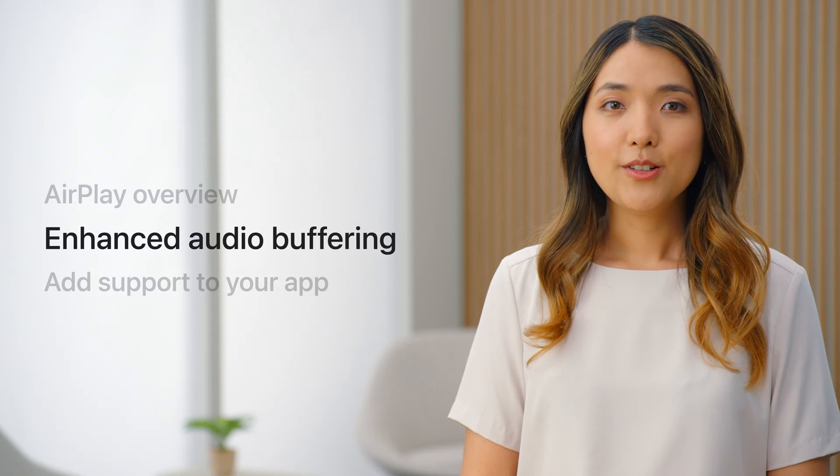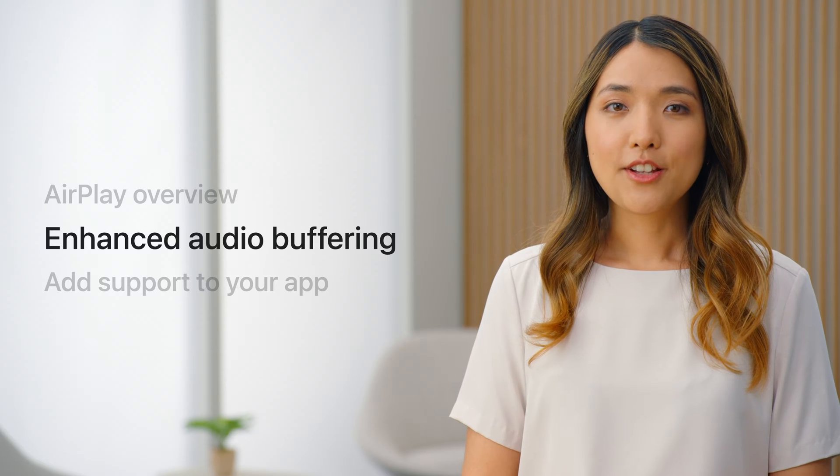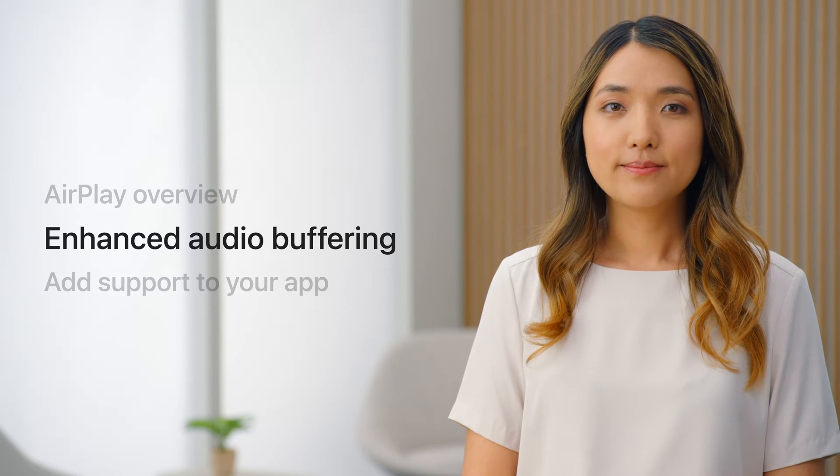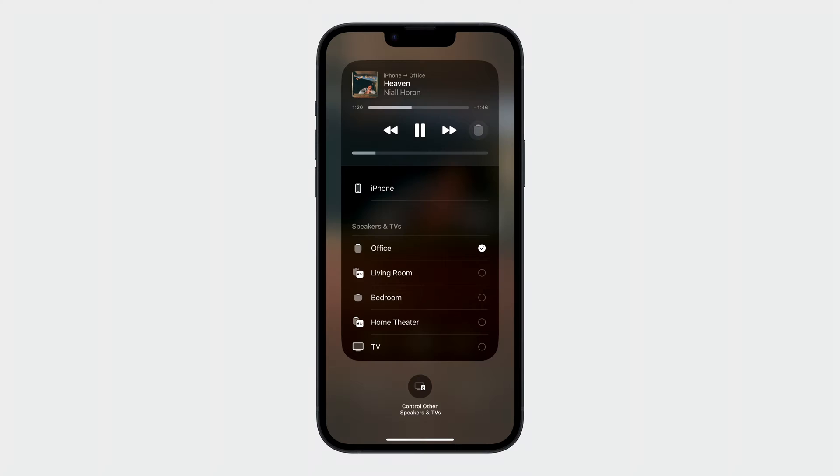For today's video, I'll focus on the audio streaming aspect of AirPlay. AirPlay delivers a seamless audio streaming experience to one or more devices. There's a full ecosystem of devices that support AirPlay audio today.